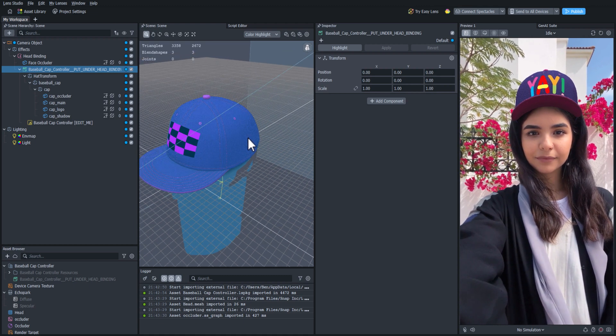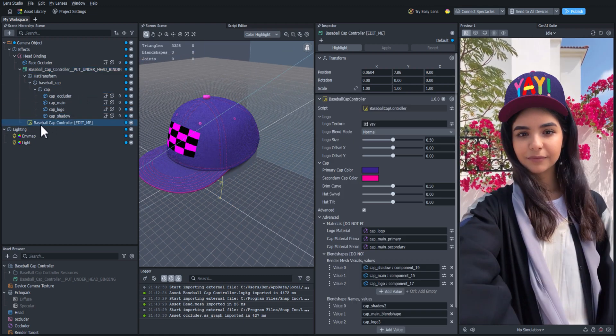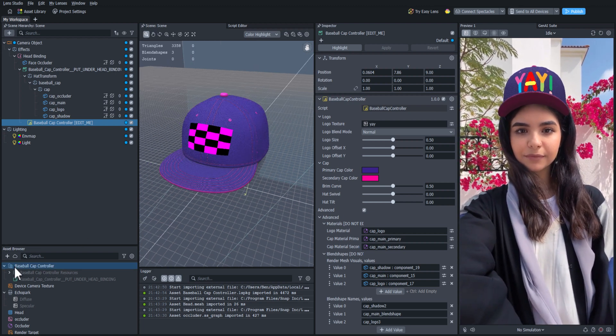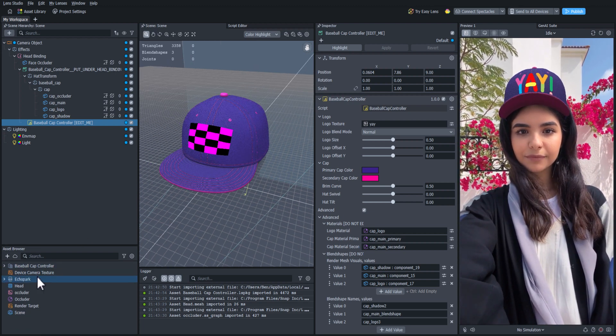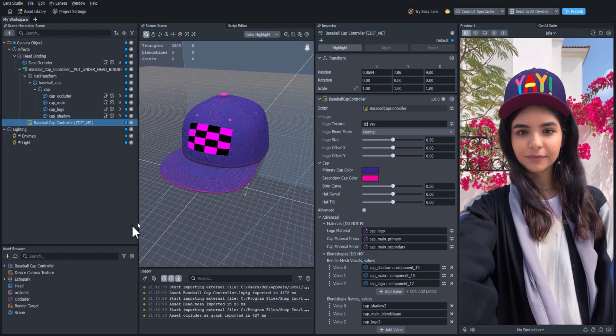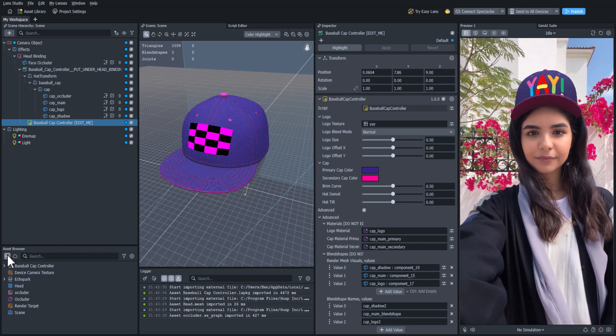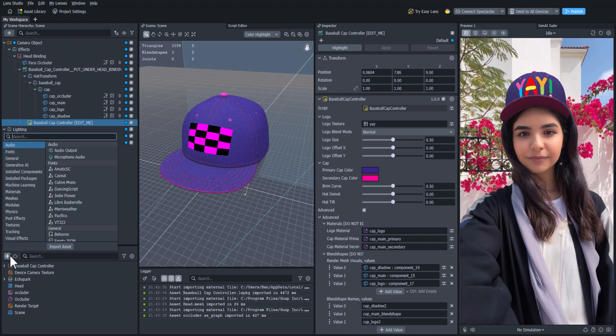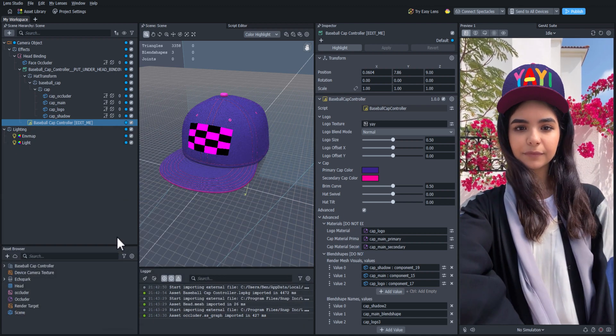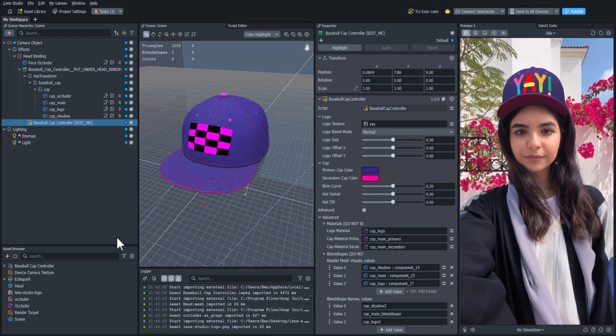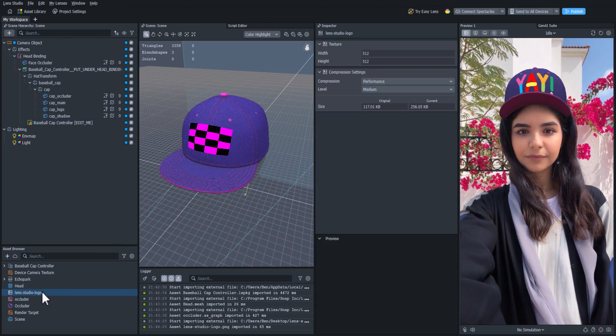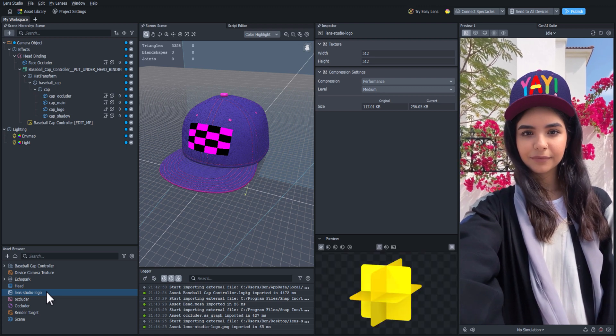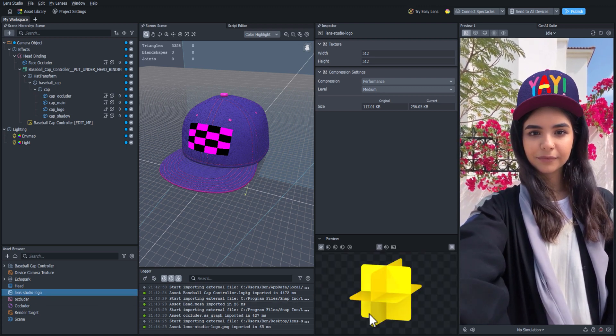Now let's customize the hat. If we click on the yellow script object called baseball cap controller, edit me, we will see a whole bunch of options that we can customize in the inspector panel. Let's start by adding our own logo. I'll go to the asset browser, click the plus icon, and click import asset to bring in my own image, which will be the Lens Studio logo. Remember that if you want to bring in an image with a transparent background, make sure that it's a PNG file type.